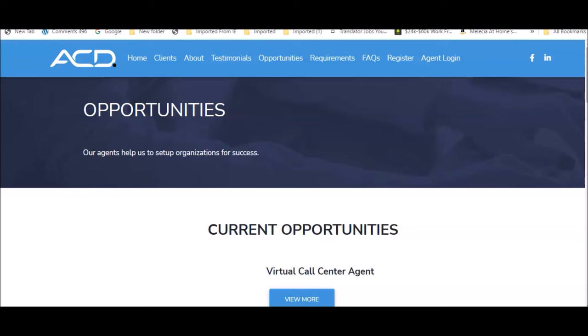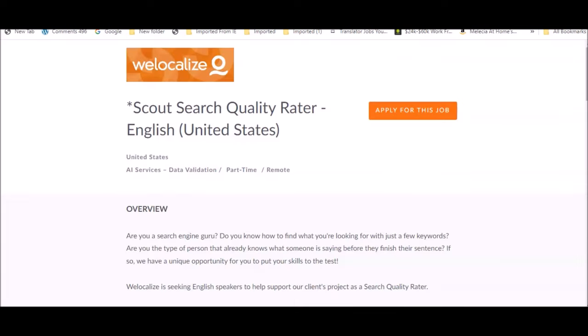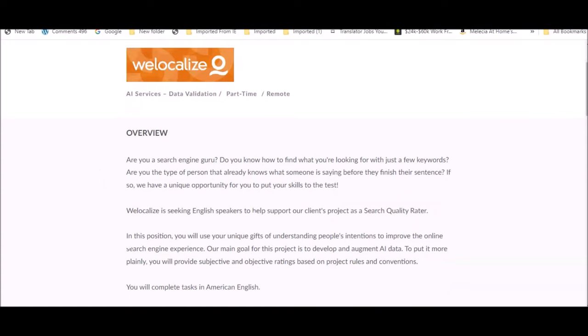Let's go to the next company. The next company that's currently hiring is We Localize. We Localize is currently looking for a Search Quality Rater. They usually offer non-phone based positions and they're always looking for agents to work for multiple positions at varying times of the day. They also have full-time positions available, but they tend to hire mostly freelancers or contractors to do multiple tasks.